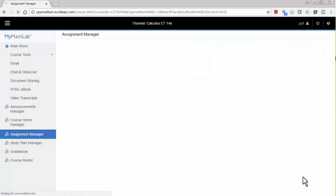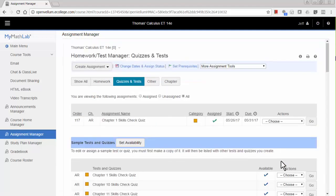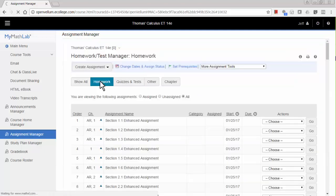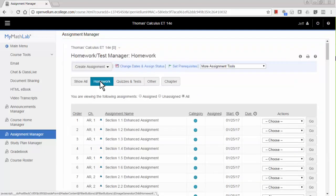Now, we will assign the enhanced assignments for this chapter. Click the Homework option at the top of the screen to see these assignments.